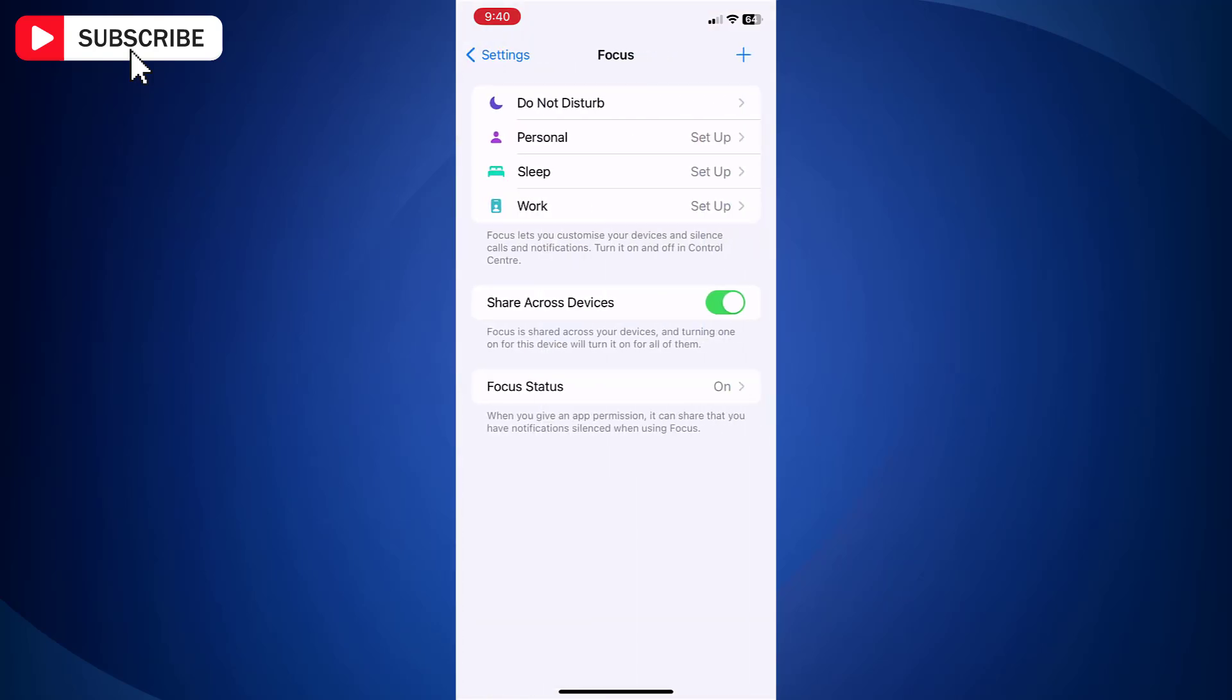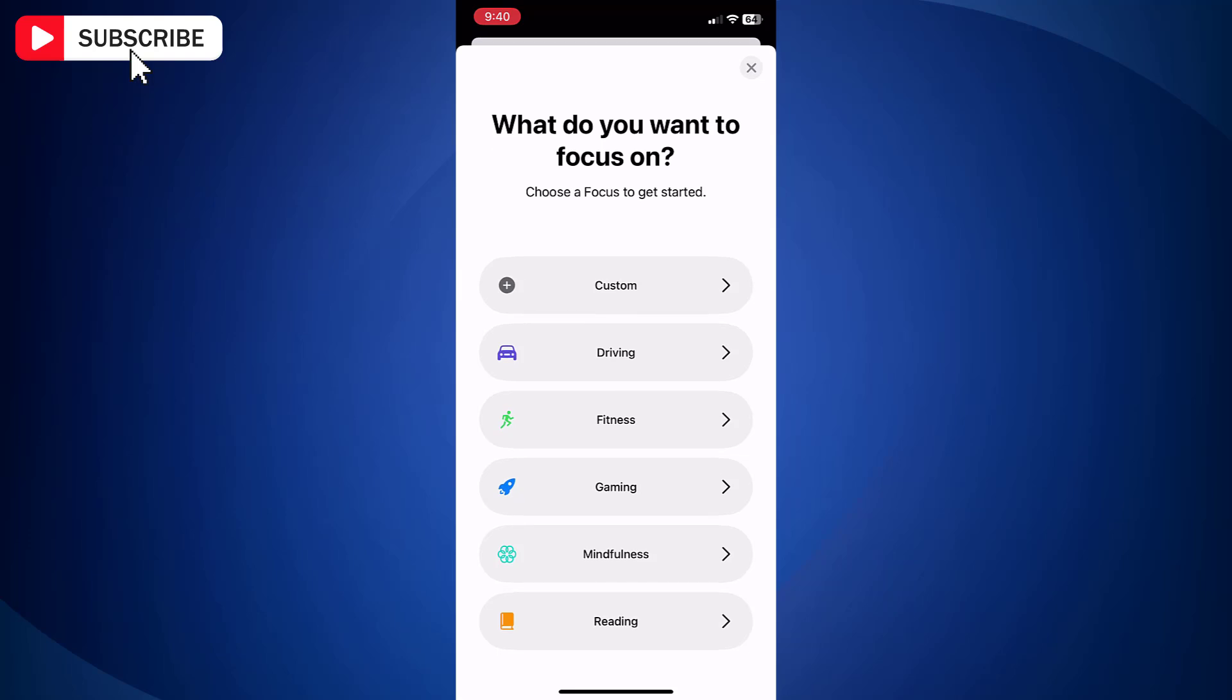Now tap plus icon located at the top right side to create a new focus option. Next, tap Custom.